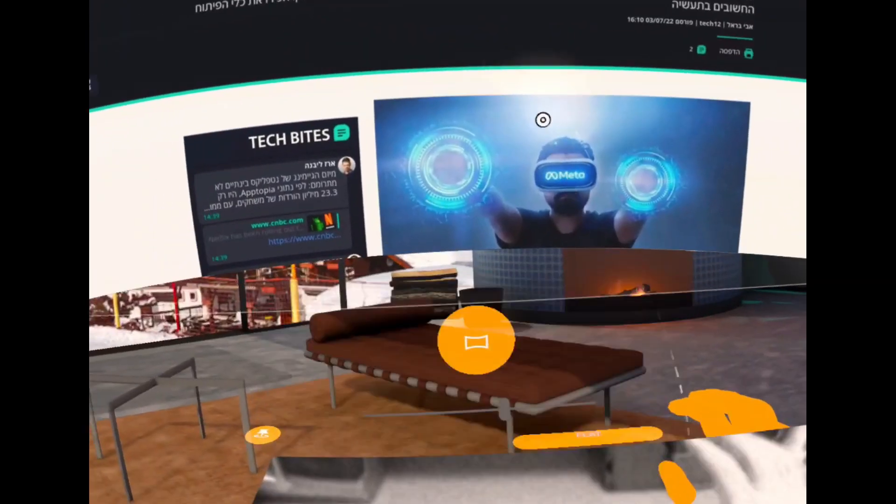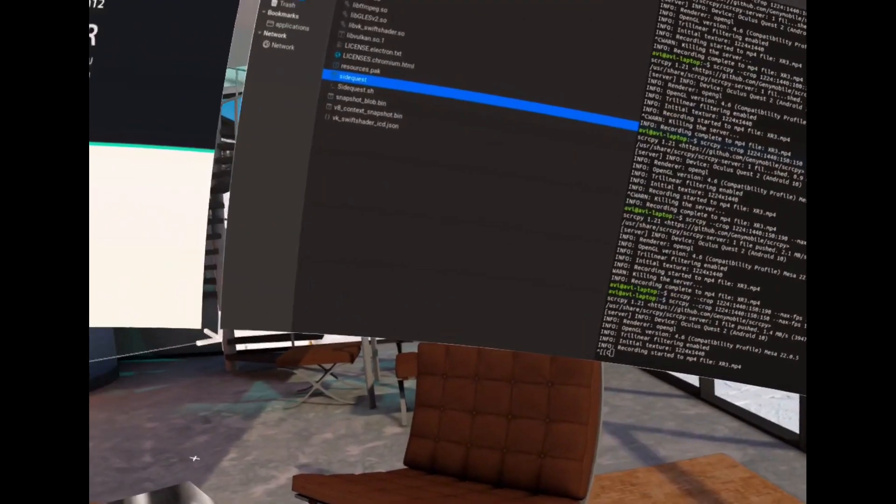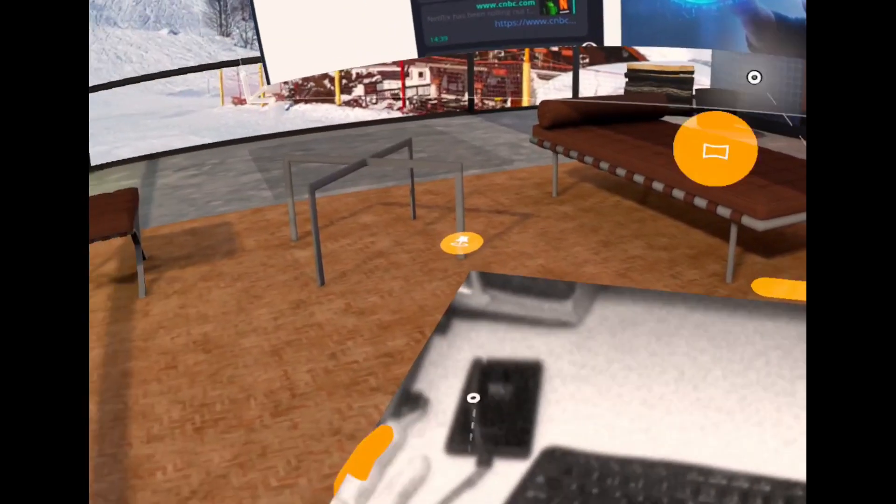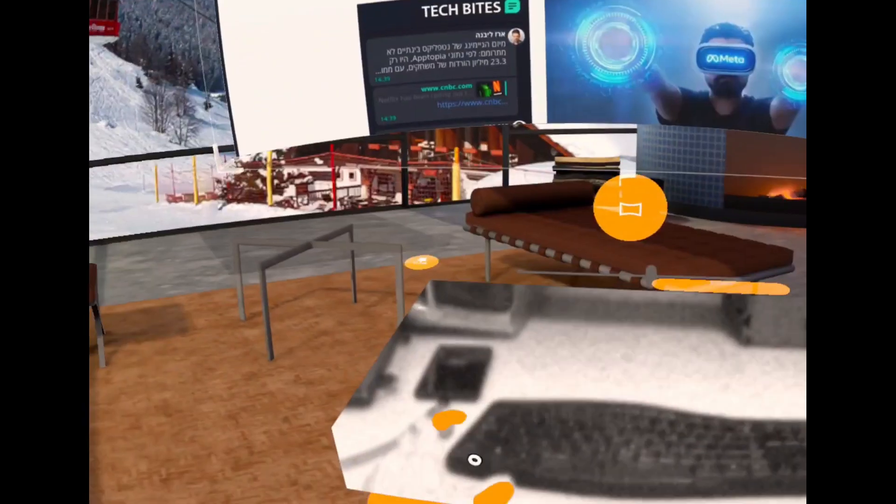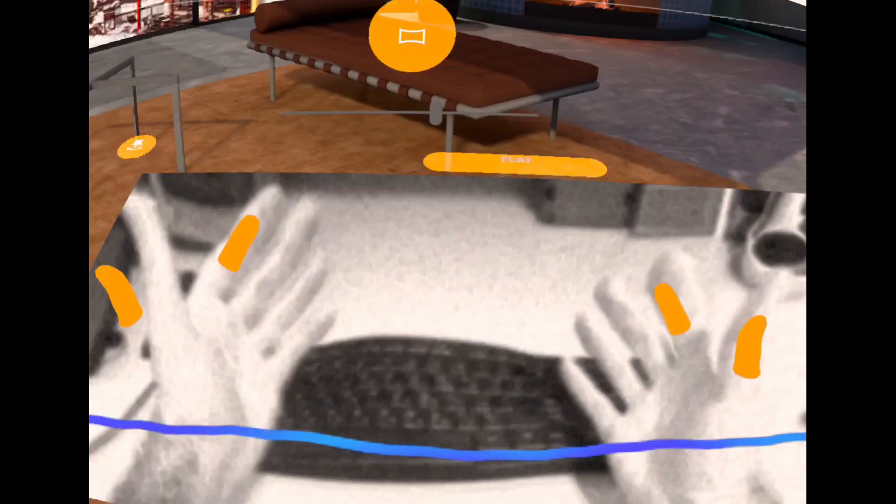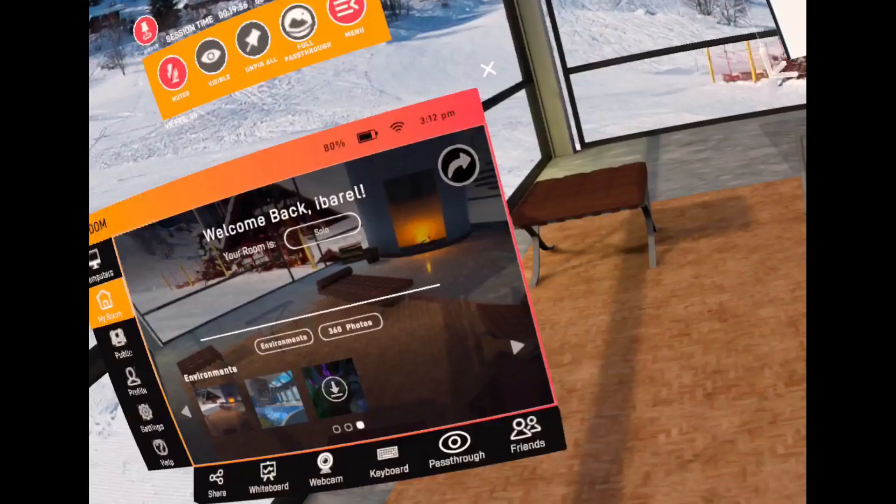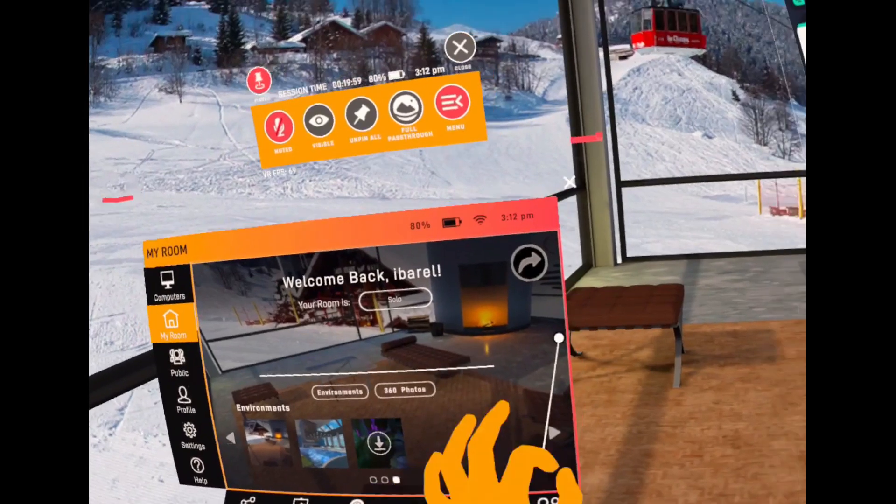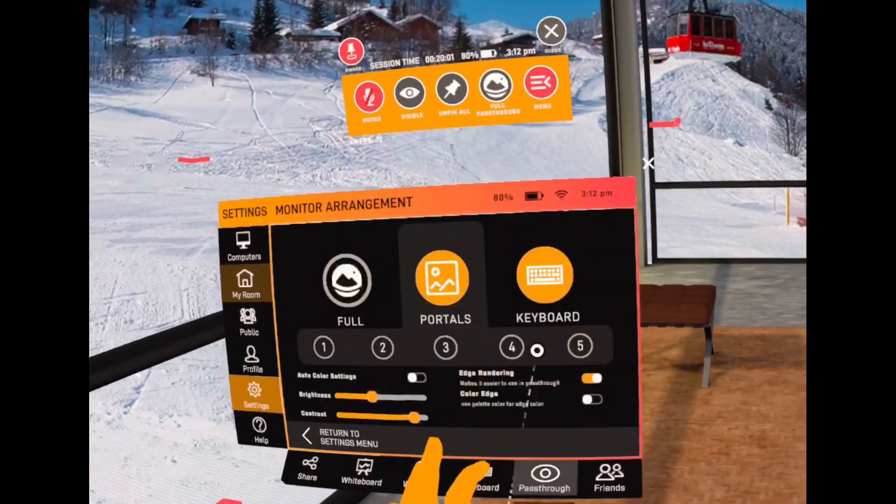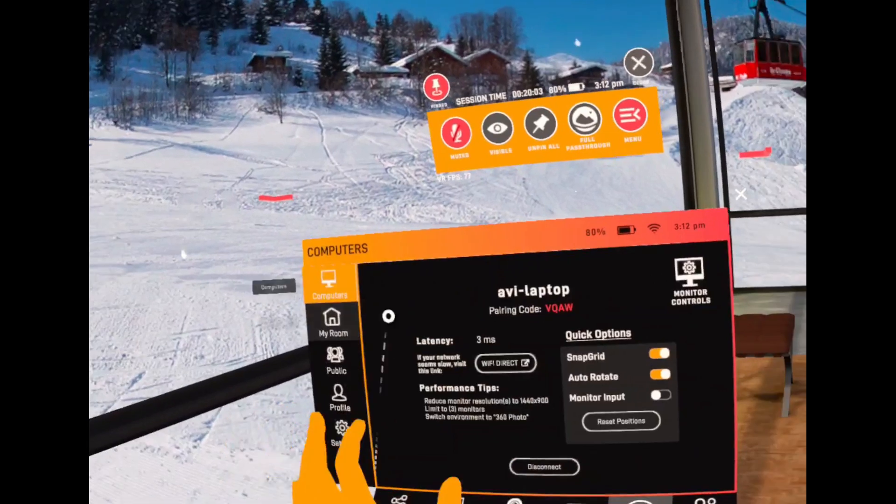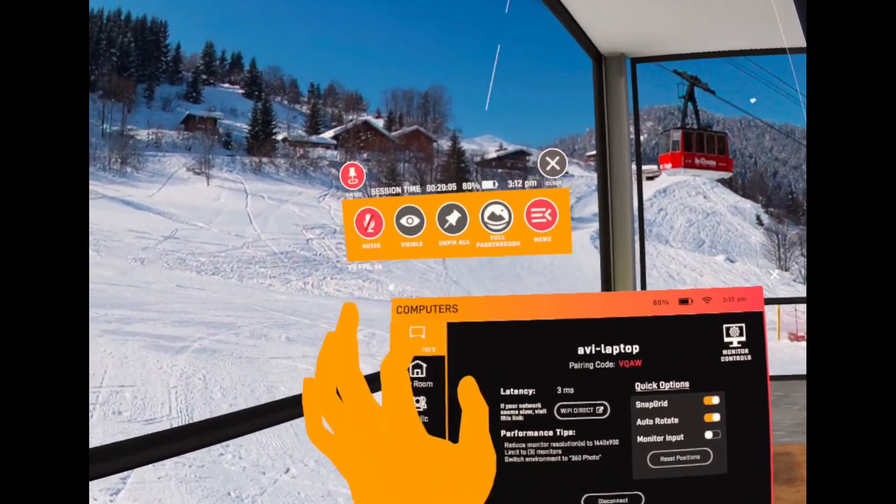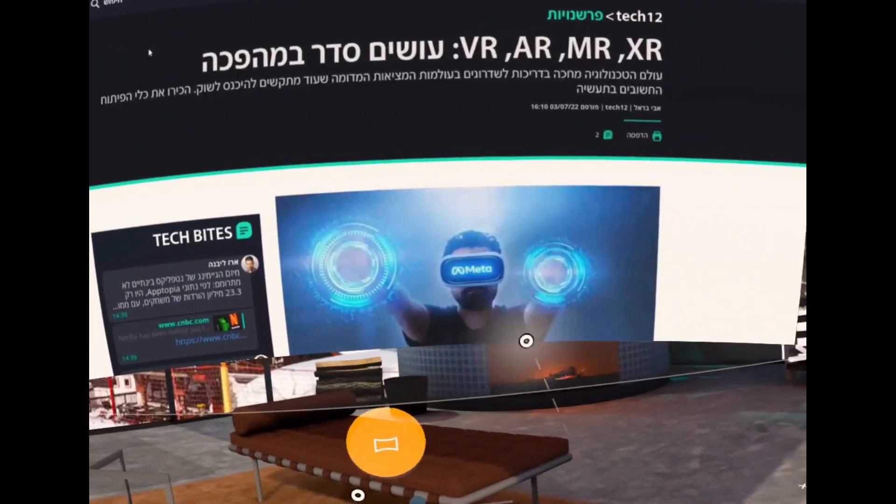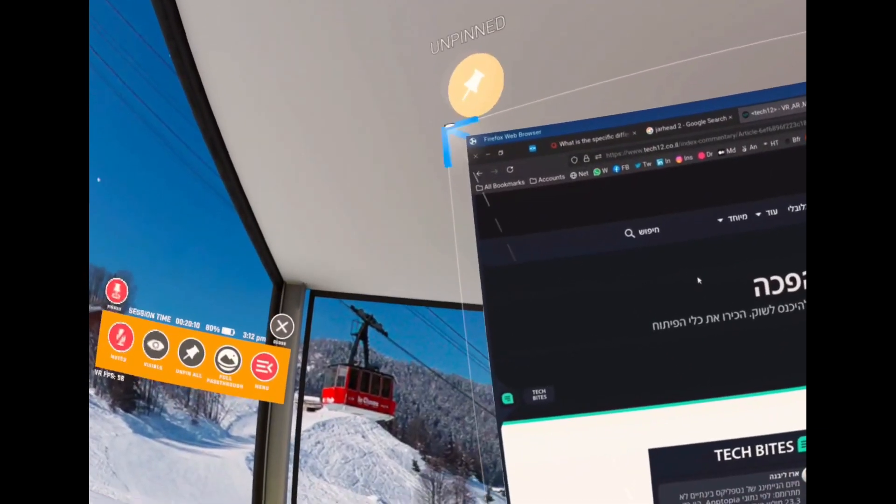So basically now I've got both of my screens in front of my eyes. Here are my hands, I can see them, and I also have my holographic virtual menus that I can actually push and locate everywhere I want.